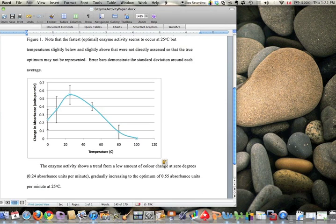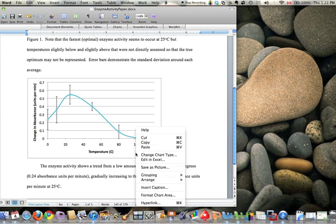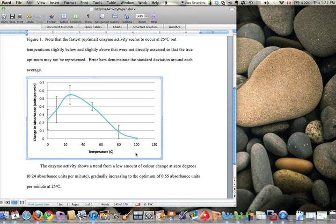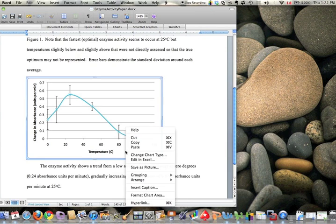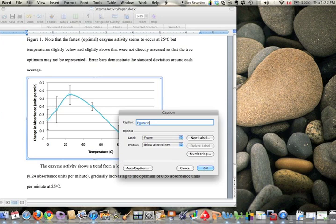There we go. What we're missing is the caption. It should be labeled Figure 1, Figure 2, Figure 3, whatever it is. Right click anywhere on the background and insert caption. It'll automatically come up with a figure—make sure it's the right figure number. This is the first one in this document, so I'll put in a colon and write a proper caption.